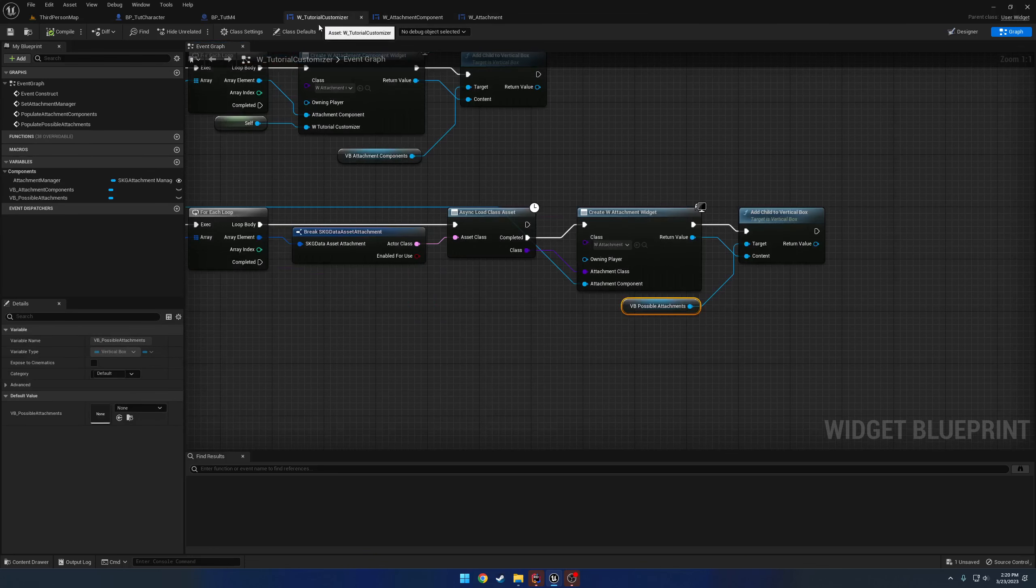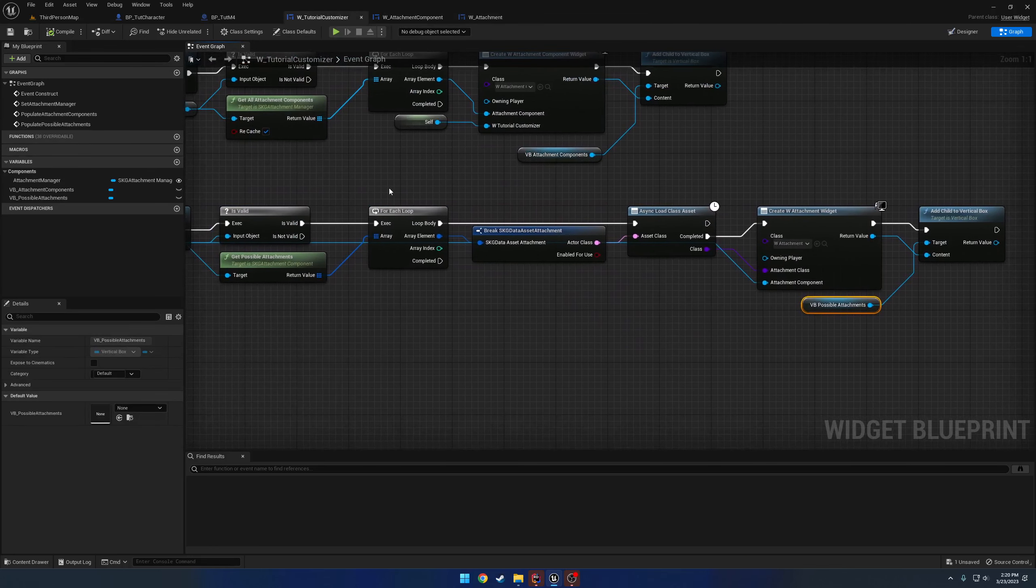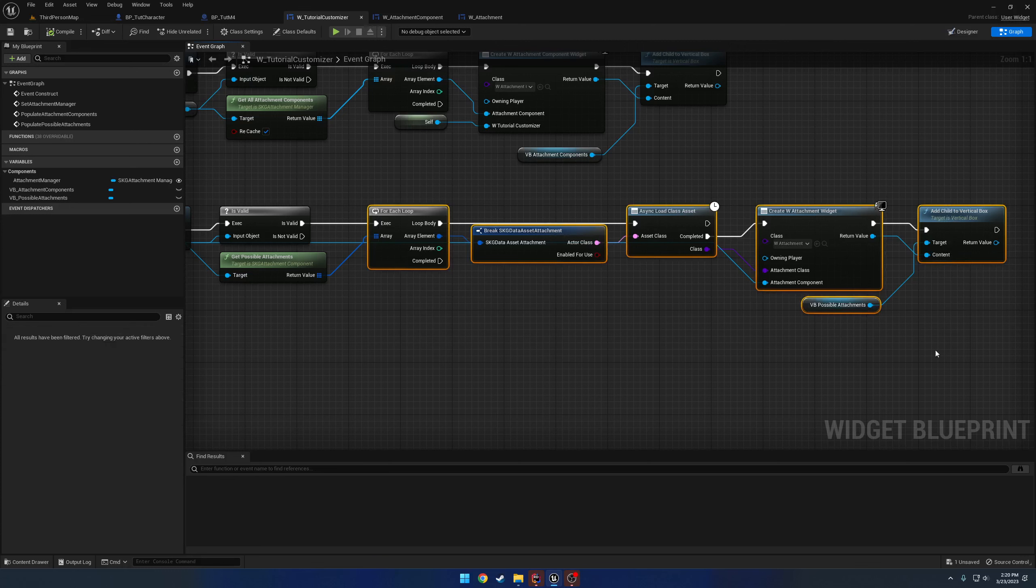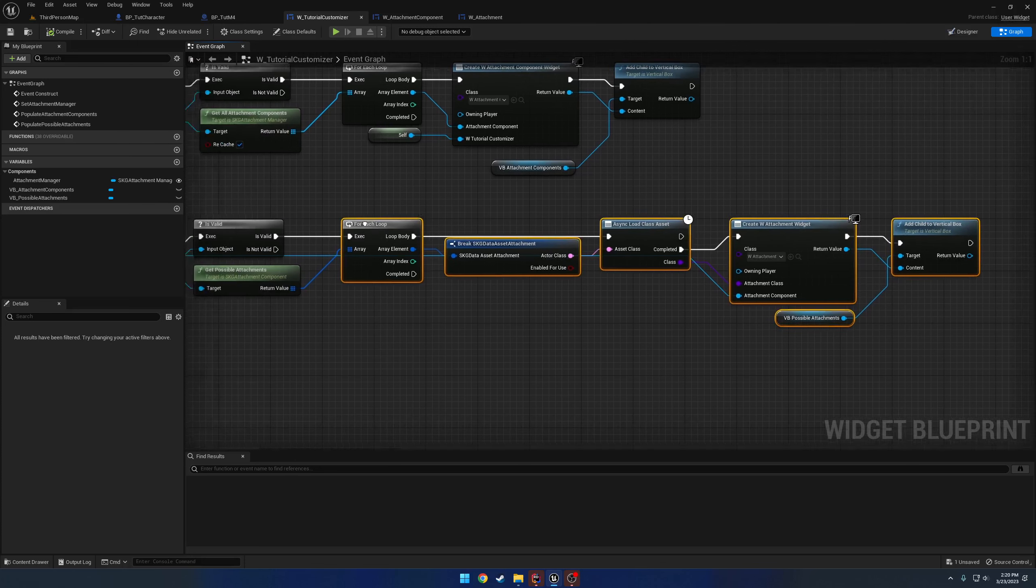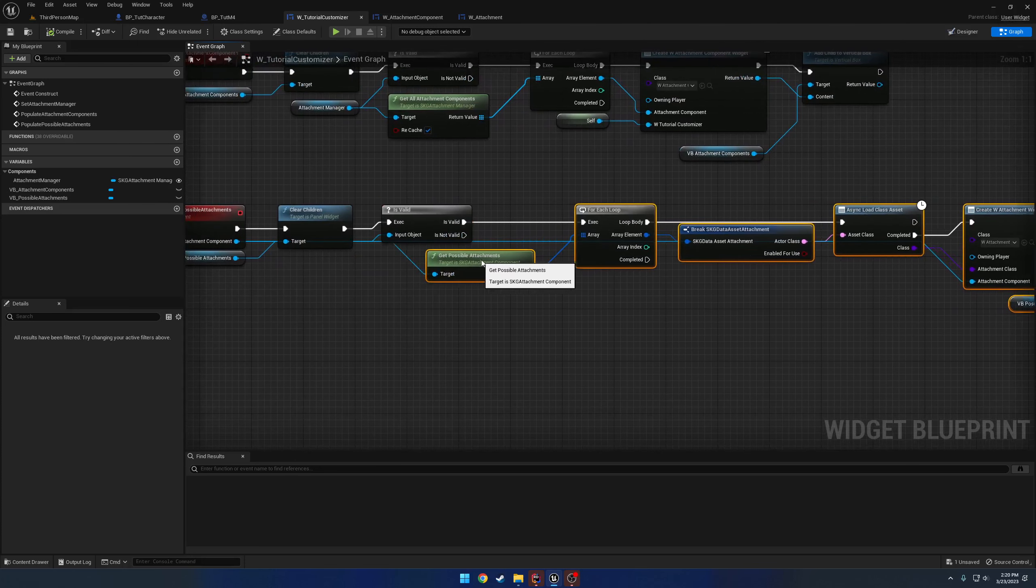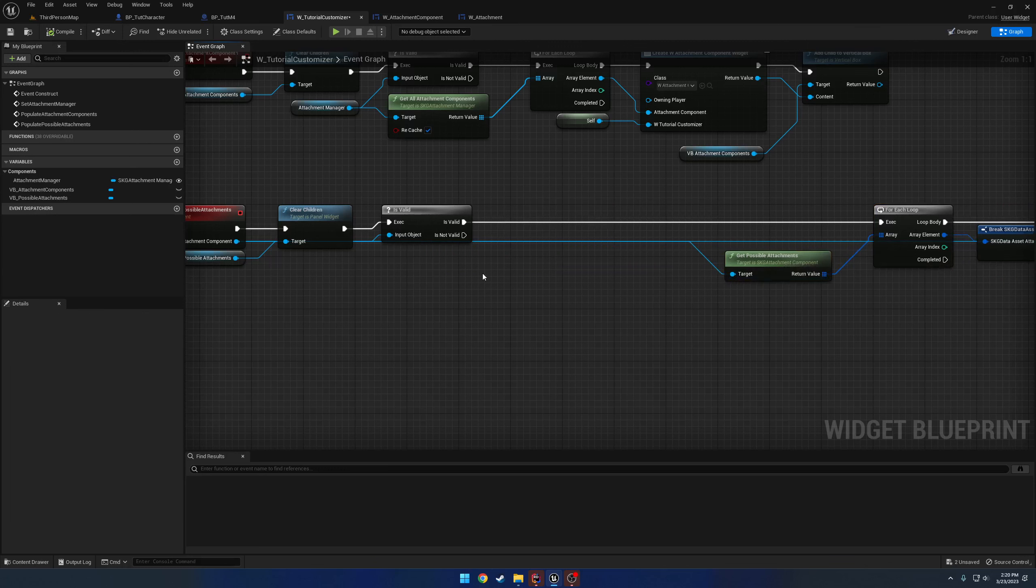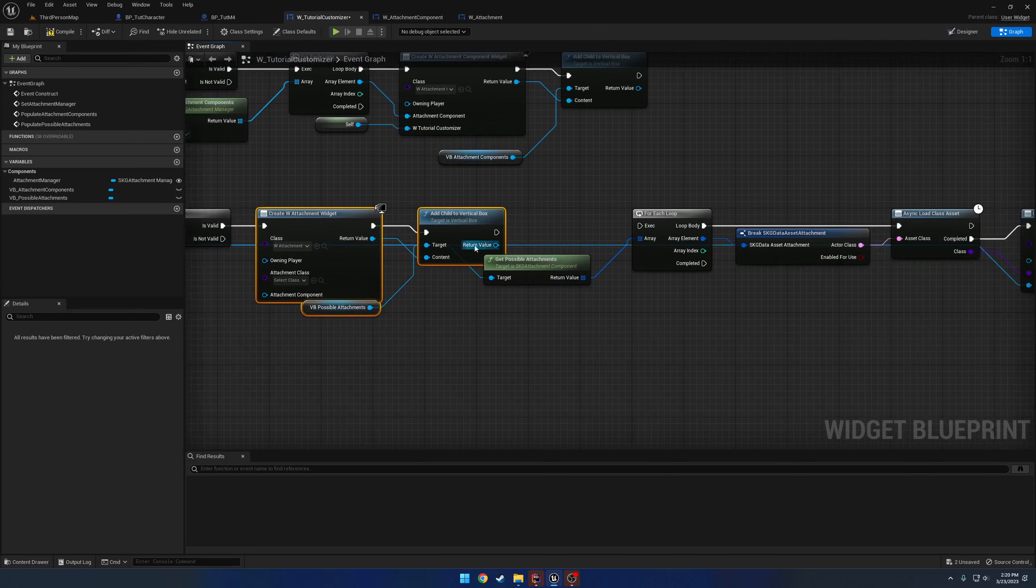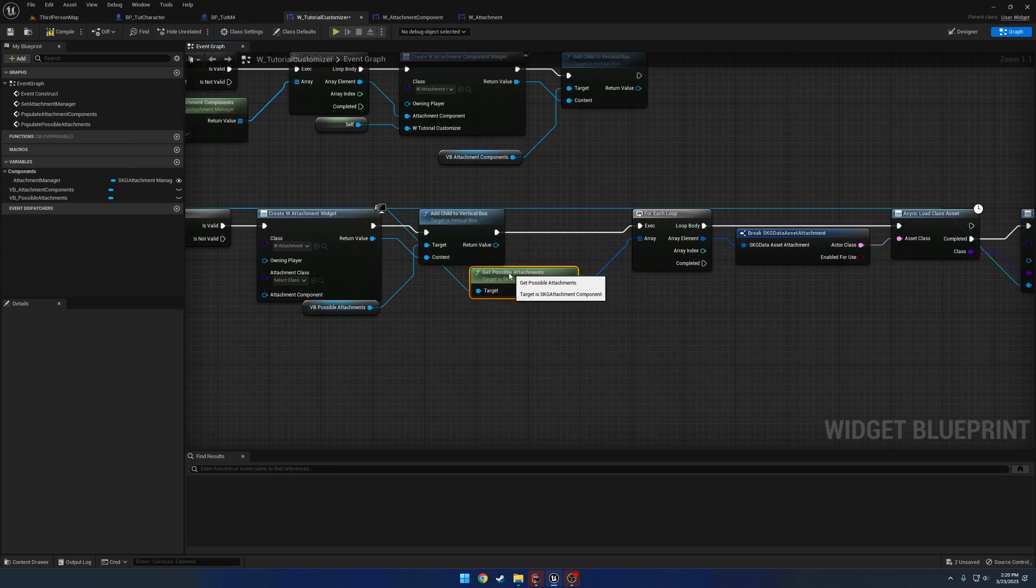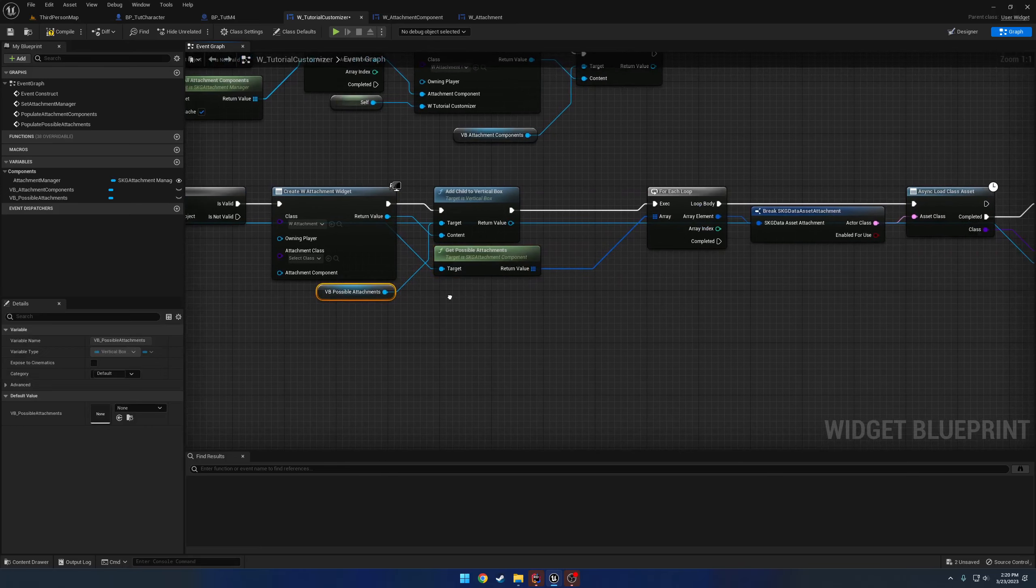So now we need to set it up to where we can actually make that happen. So inside the tutorial customizer, before we even run this for each loop, we want to do this exact same logic right here for this little section. So we can copy that and move everything from the for each loop over and paste it in. And just simply plug it up and plug it up. That's pretty much it.